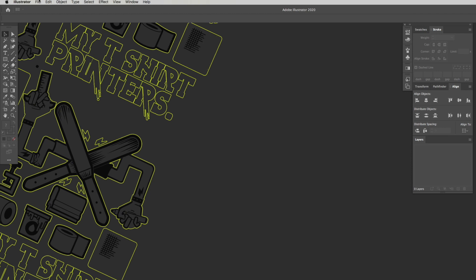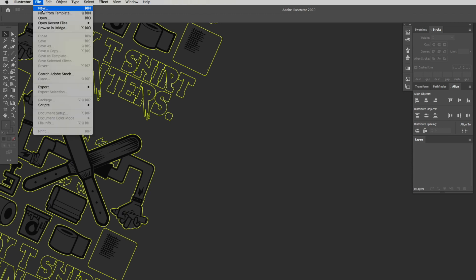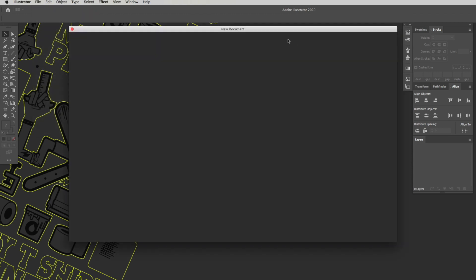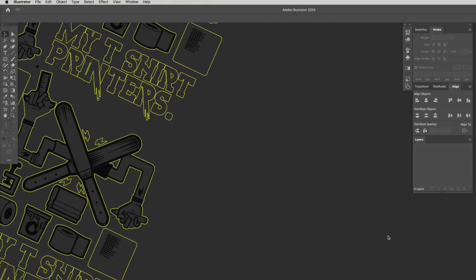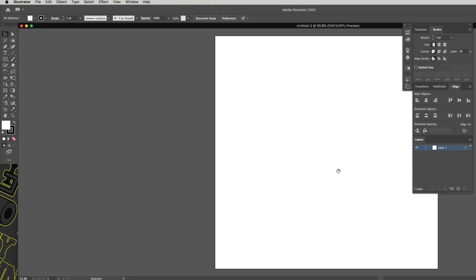Let's jump into Illustrator. Go to File, click New to get a new document open. I'm going to make a 500 by 500 artboard — leave everything else the same — and click Create to get our new artboard going.